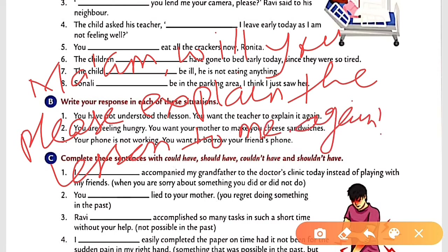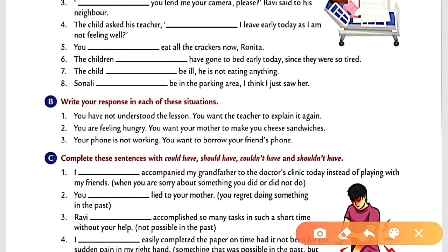Situation two: You are feeling hungry and want your mother to make cheese sandwiches. This is also a request. A suitable sentence is: 'Mother, will you please make some cheese sandwiches for me as I am feeling hungry?' The modal used here is 'will'.